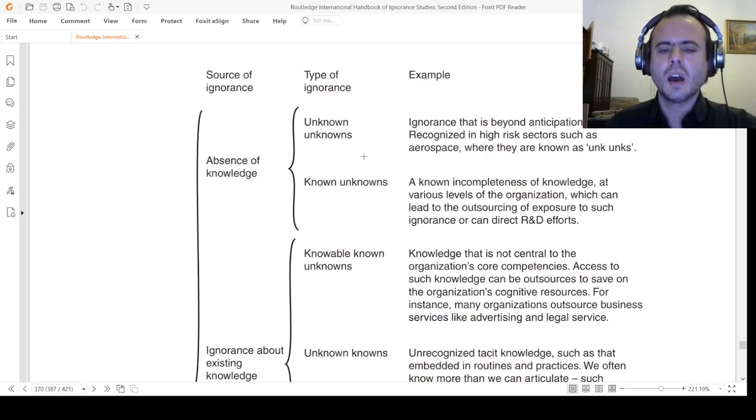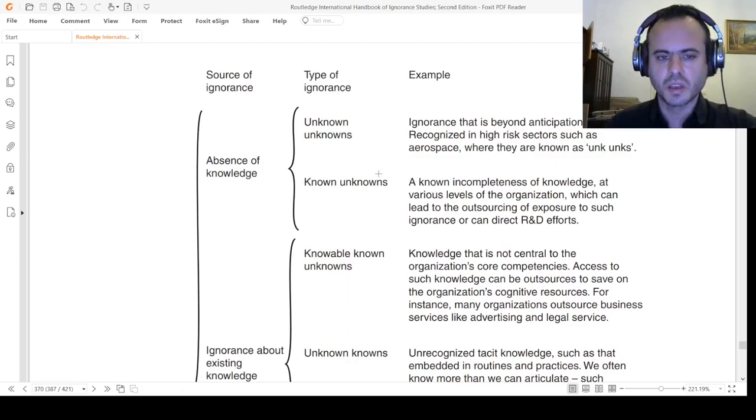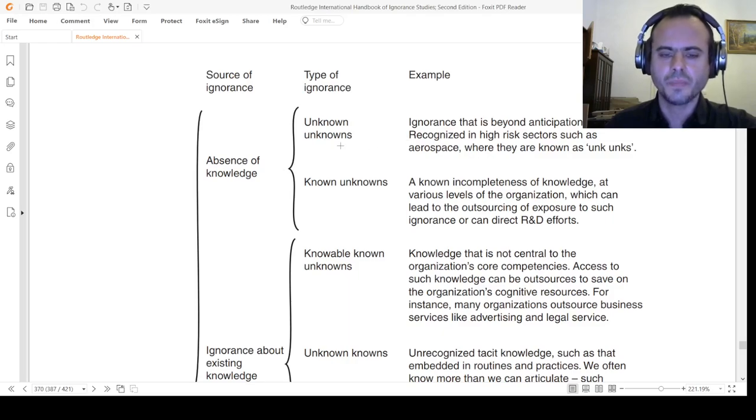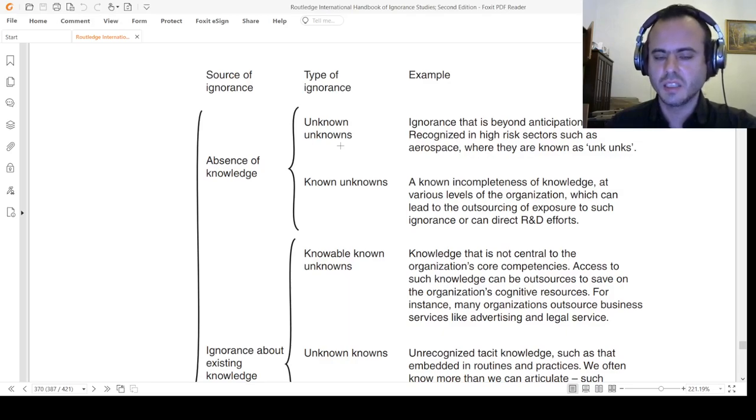Source of ignorance: absence of knowledge. Unknown unknowns - ignorance that is beyond anticipation. For example, if a Christian person doesn't know anything about pagan Greek or Roman philosophy, he doesn't even know that he doesn't know anything about it.